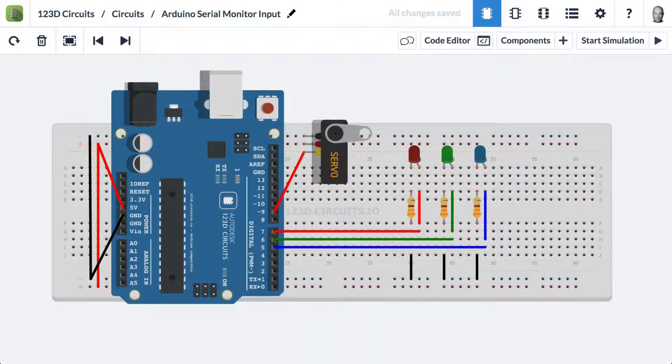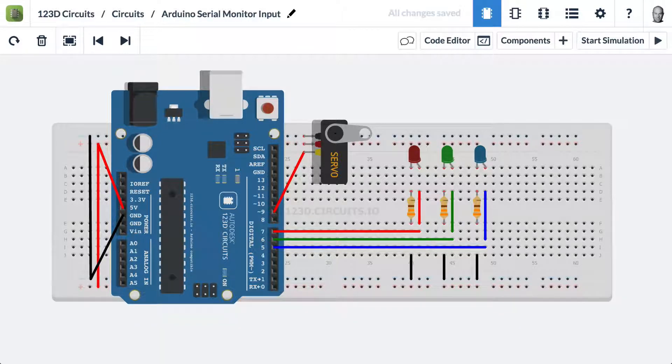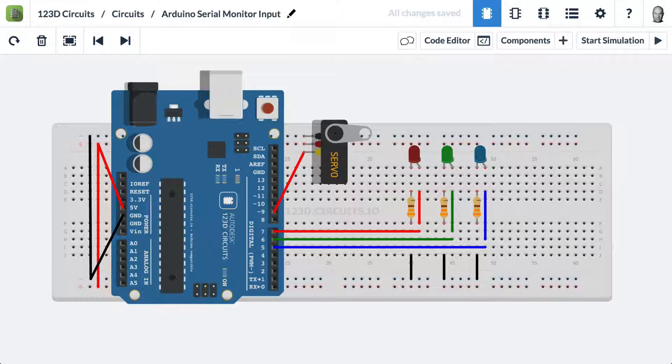This video is a demonstration of how to use the serial monitor to input text to the Arduino, to control the Arduino with your keyboard.